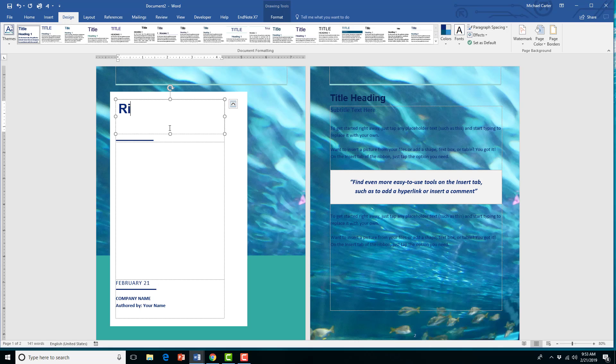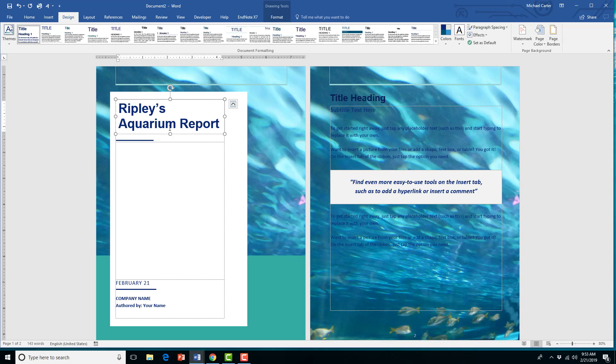Hi guys! So here's the scenario. Let's say I'm doing a report on my latest trip to Toronto's Ripley's Aquarium.